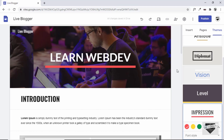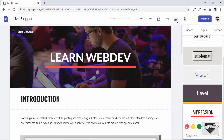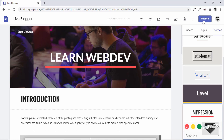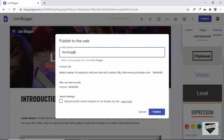After designing your website, you can publish it. But first, there's a Share With Others option — click it to add email addresses and send requests so multiple people can contribute and make changes. Now click Publish. You'll see an option to set the web address: it will be sites.google.com/view/ followed by whatever you type. I've typed live-blogger, so that will be the URL.